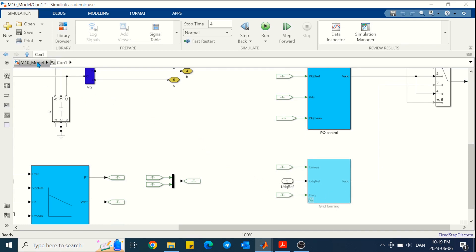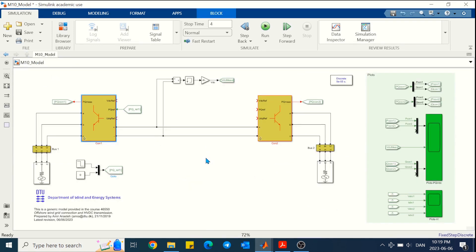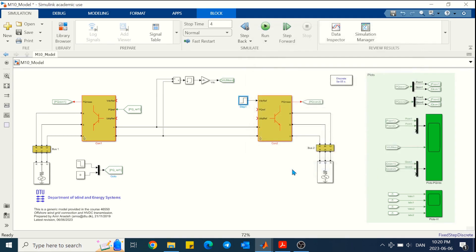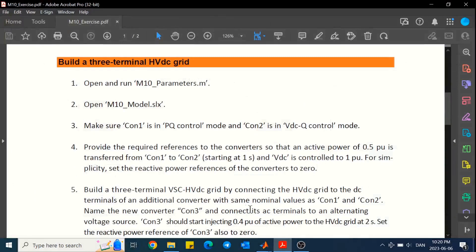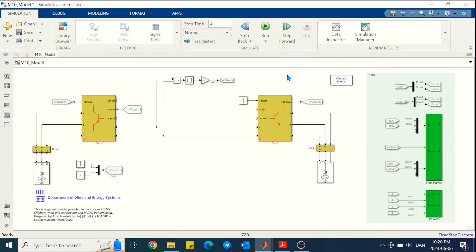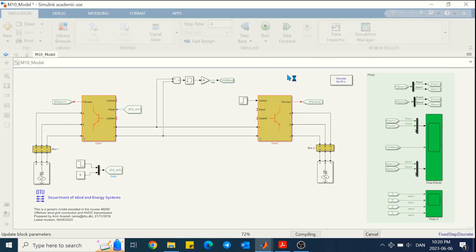For converter 2 we need to provide the DC link reference which is 1. You can use a step function and make the final value the same as the initial value. For reactive power it should be 0. In Simulink, if you don't provide a signal to one of the variables it is considered as 0, but if you want to make sure you can give the reference value for reactive power equal to 0 for converter 2.